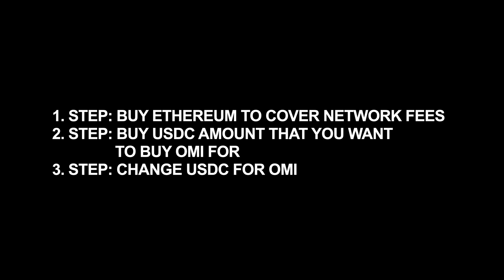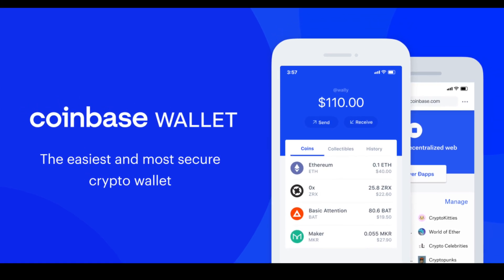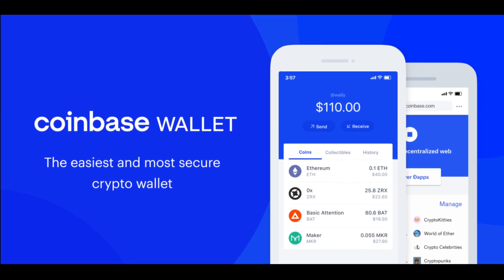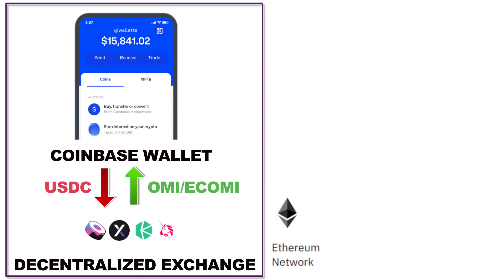We have three steps. Number one is to buy Ethereum to cover the network fees. Number two is to buy the USDC amount that you want to buy OMI for. And number three is to swap the USDC amount for OMI. We will do all steps in the Coinbase wallet itself. Coinbase is doing that in the background on a decentralized exchange on the Ethereum network, which is why we need Ethereum.